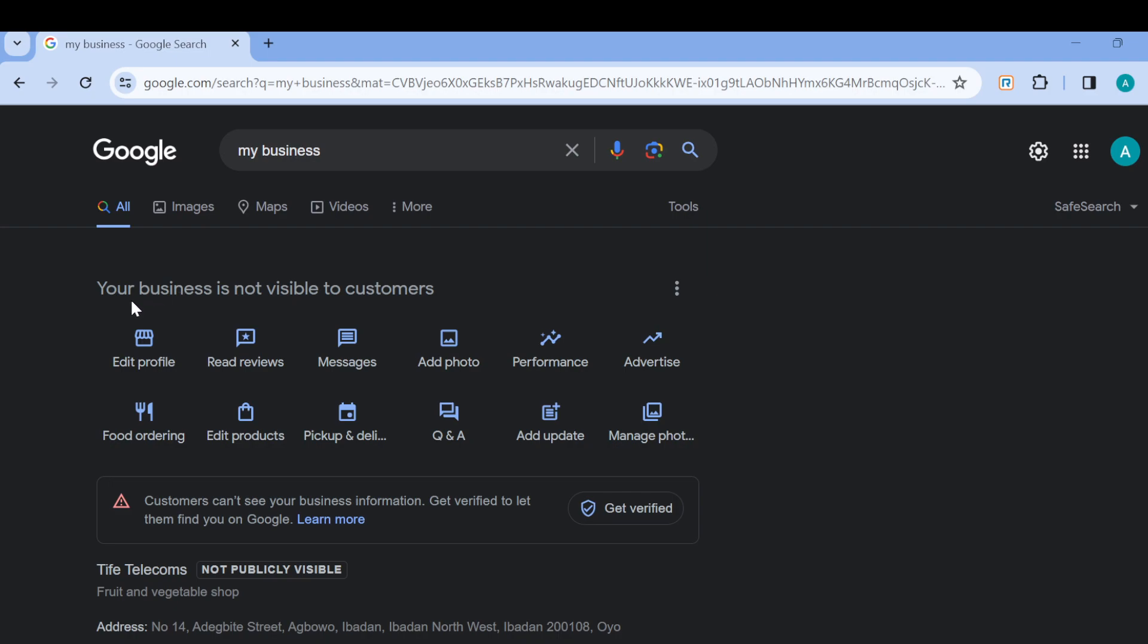Once you're logged in, automatically if your business is not visible, at the top part of your profile tools you'll see the option 'your business is not visible to customers.' Now the major reason why this happens is because you have not verified your Google Business account.